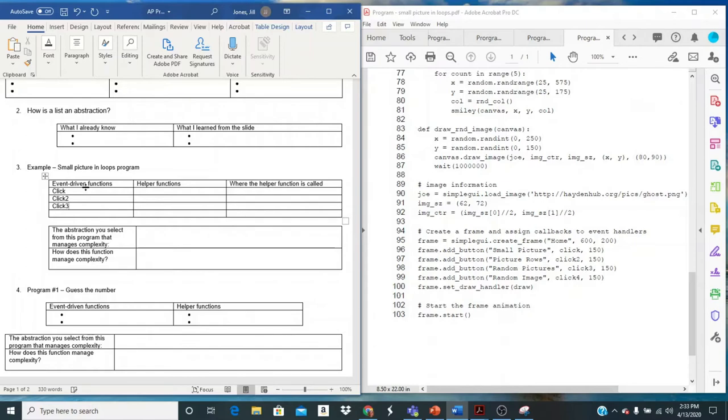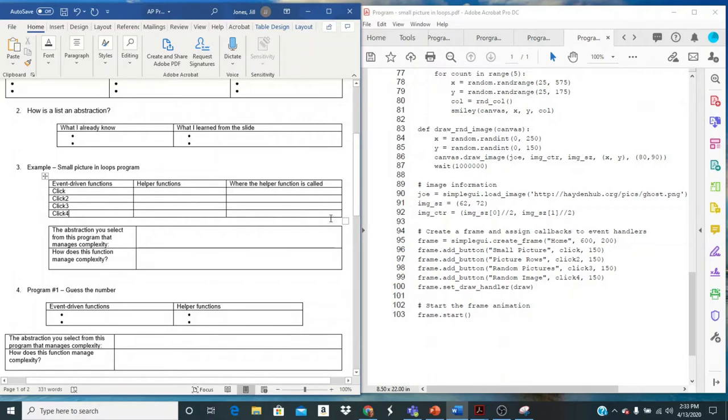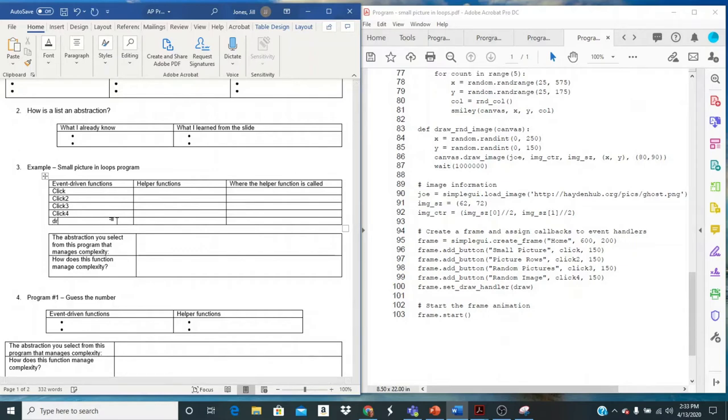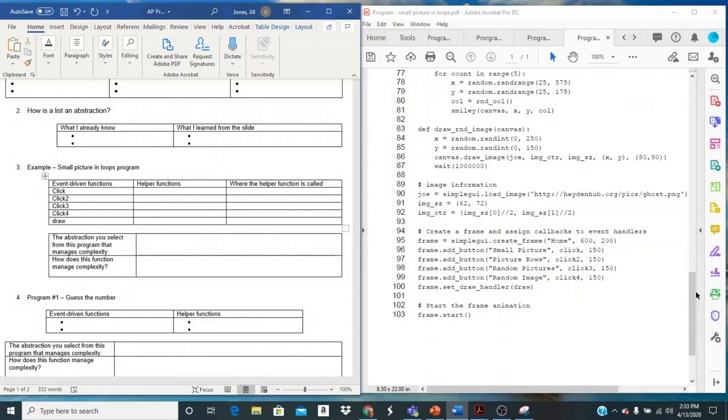Whenever we have a button this is an event and we're going to have some kind of event handler function. I'm going to come over here and I'm going to fill in the chart. The first one that we see there is click. The next one that we see is click two. Not very inventive names are they? Hopefully you have better names than this. I have click three and I have click four. Now this set draw handler is also an event so draw is also an event handler function. So I'm going to add that to my list here.